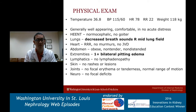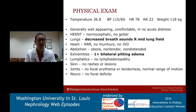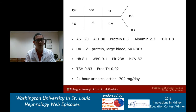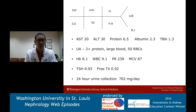On exam, her vitals are stable. Pertinent findings: decreased breath sounds in the right mid-lung field, one-plus lower extremity edema. Joint exam is pretty normal with no focal areas of tenderness or erythema, and pretty normal range of motion. No skin rashes or lesions. Blood work on arrival: sodium slightly low at 132, potassium 3.5, BUN 11, creatinine 0.9, protein 6.5, albumin 2.3. Urinalysis shows 2-plus protein, large blood, and 50 RBCs. Hemoglobin 8.1 with MCV 87. White count and platelets within normal limits. Thyroid testing is normal, and 24-hour urine collection is 702 mg/day.